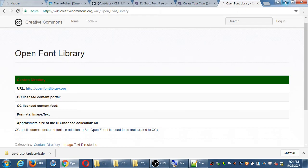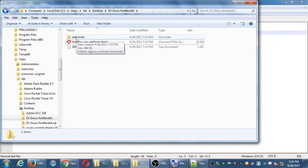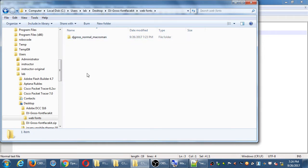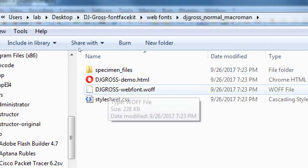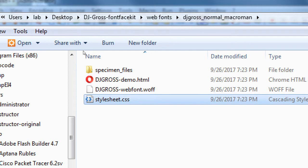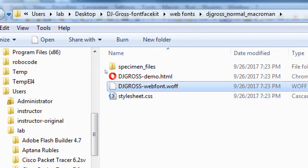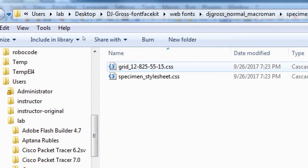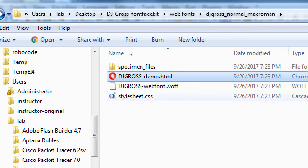In the zip file, there's also a folder of web fonts. In my case, I've got a folder called djgross_normal_macroman. And in that, I've got a CSS file, the actual WAF font, a demonstration of it. And specimen files is related to this demo file.